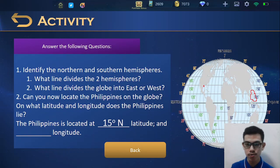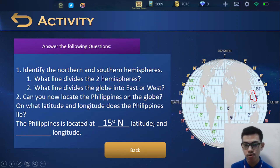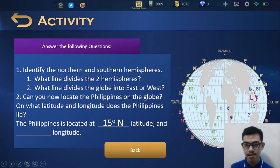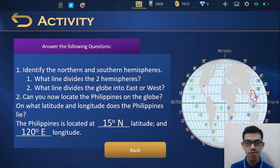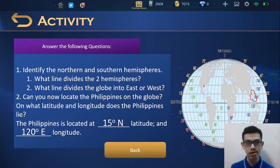How about its longitude? We locate the place on the map, then decide if it is on the east or west side. We know that the Philippines is on the east side of the prime meridian, and its angular degrees are 120 degrees east. Therefore, the Philippines is located at 120 degrees east longitude. Overall, the Philippines is located at 15 degrees north latitude and 120 degrees east longitude. That is how you find the Philippines using the coordinate system.